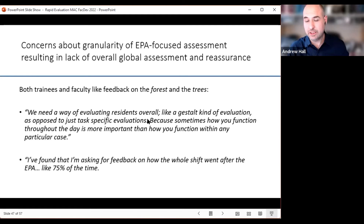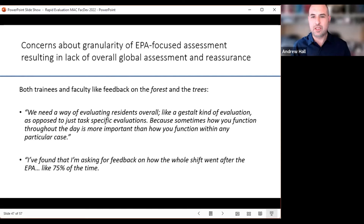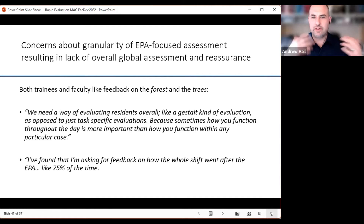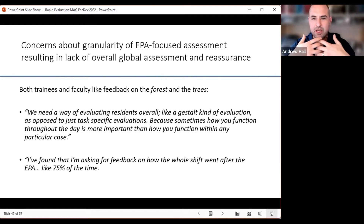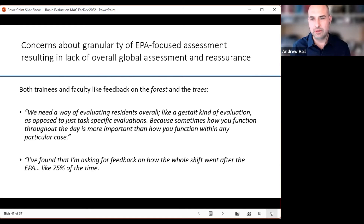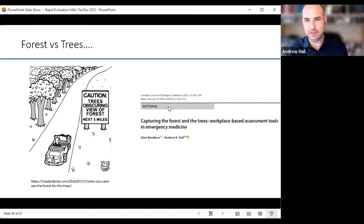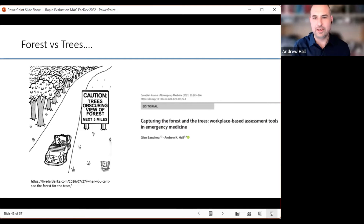When we implemented CBME in Kingston at Queen's University Emergency Medicine Program, we did three-month and nine-month interviews with stakeholders. It was immediately apparent that we had switched from global assessments at the end of the shift to only EPA assessments, and there was real concern about the granularity of EPA-focused assessment. This was resulting in a lack of overall global assessment and reassurance — it had quickly thwarted what was a secret sauce at the end of emergency medicine shifts, whereby trainees and faculty sat down and went through it all, which was actually harmed by the removal of global assessment. So our adaptation was bringing back global assessment.